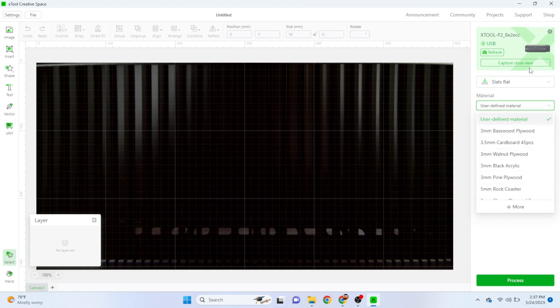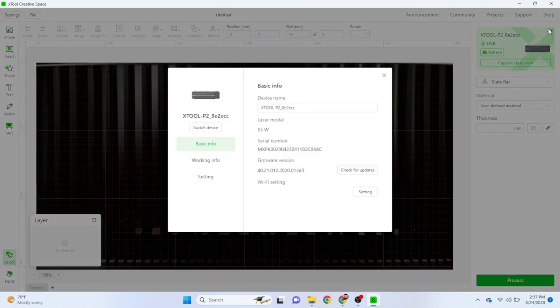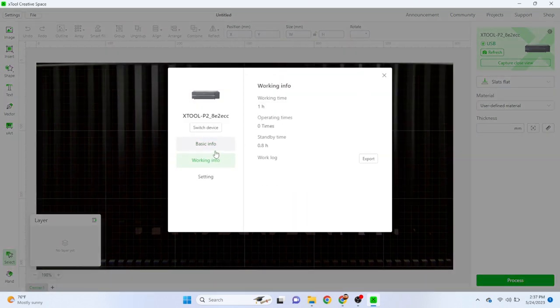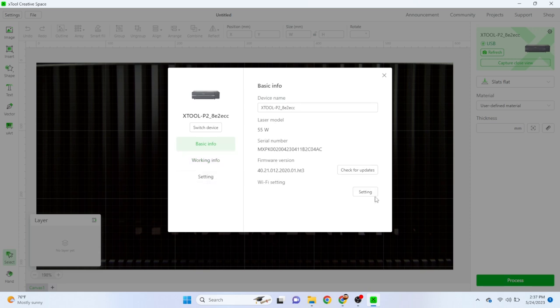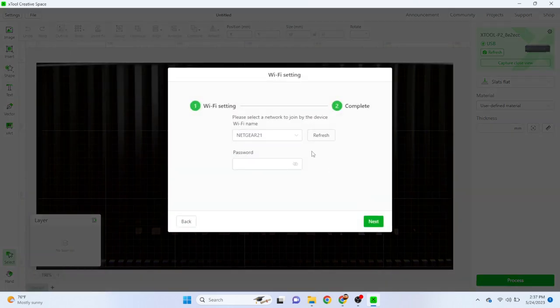The P2 supports Wi-Fi, USB, and Ethernet. We connected the USB just long enough so that we could set up the Wi-Fi.